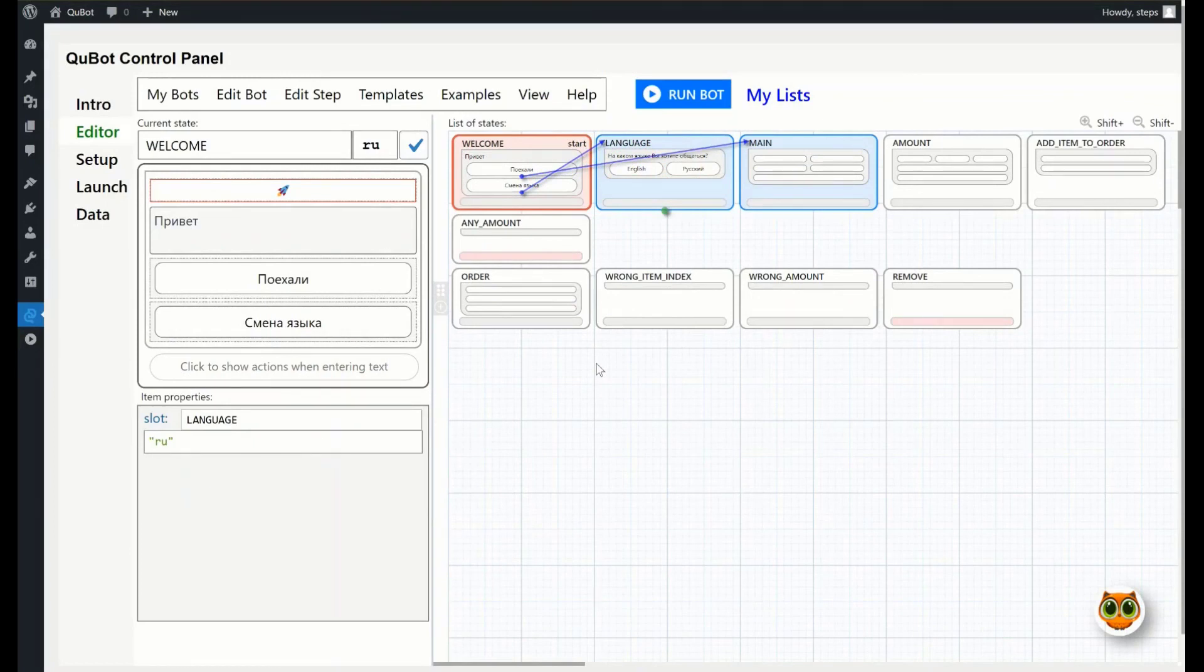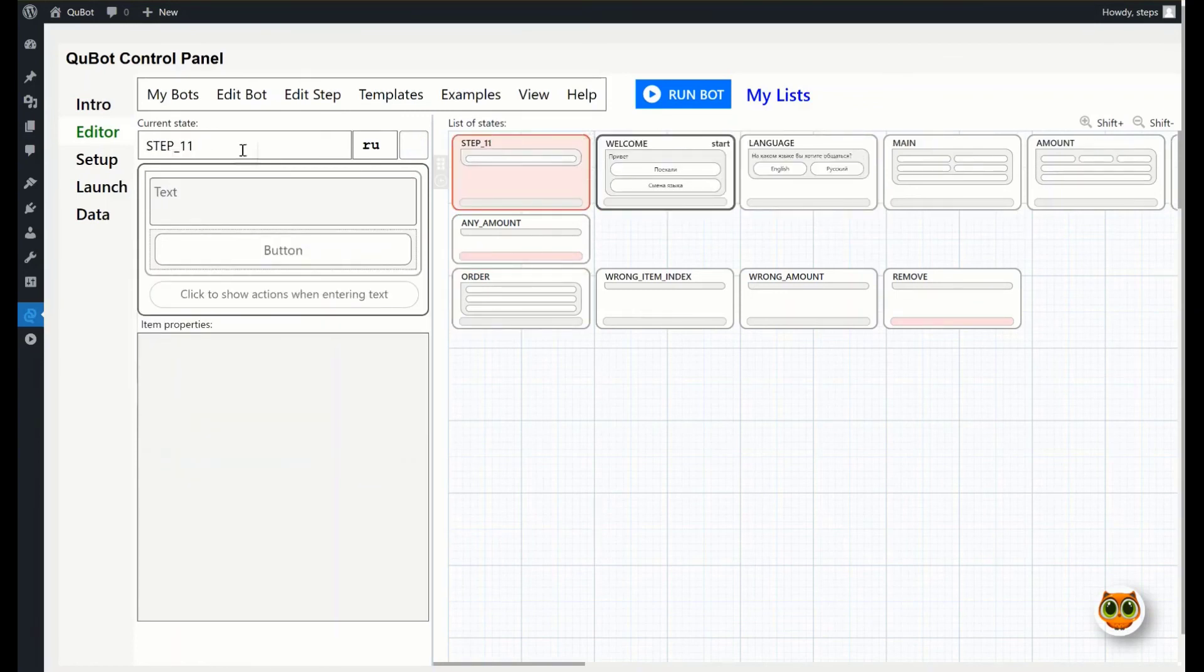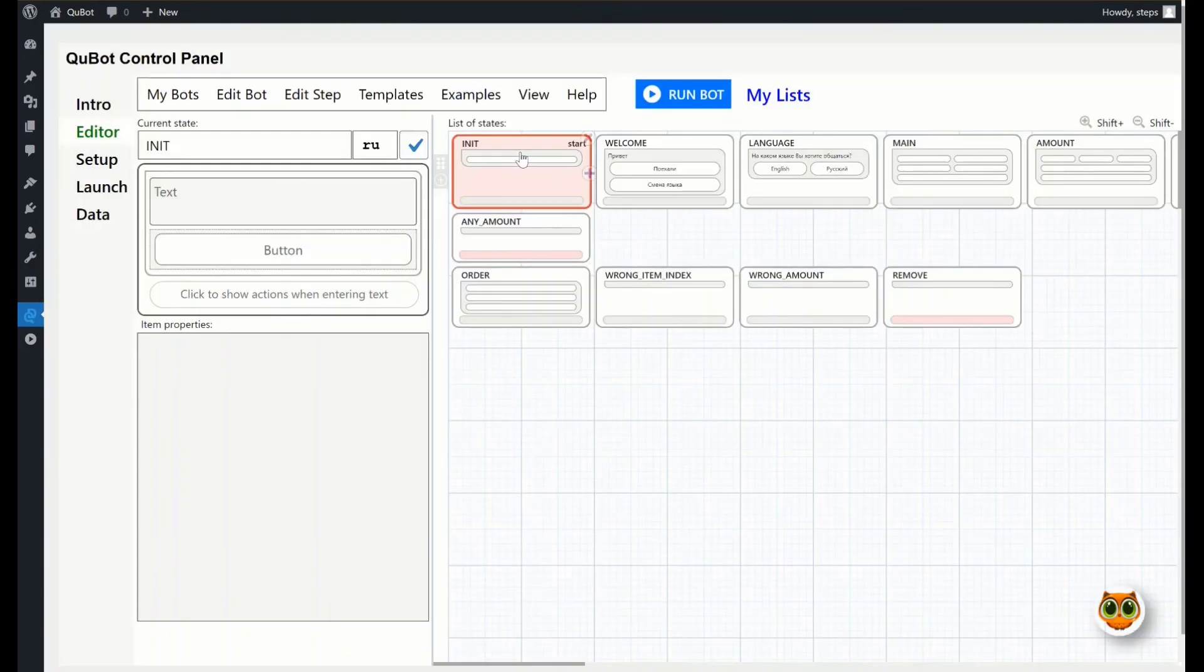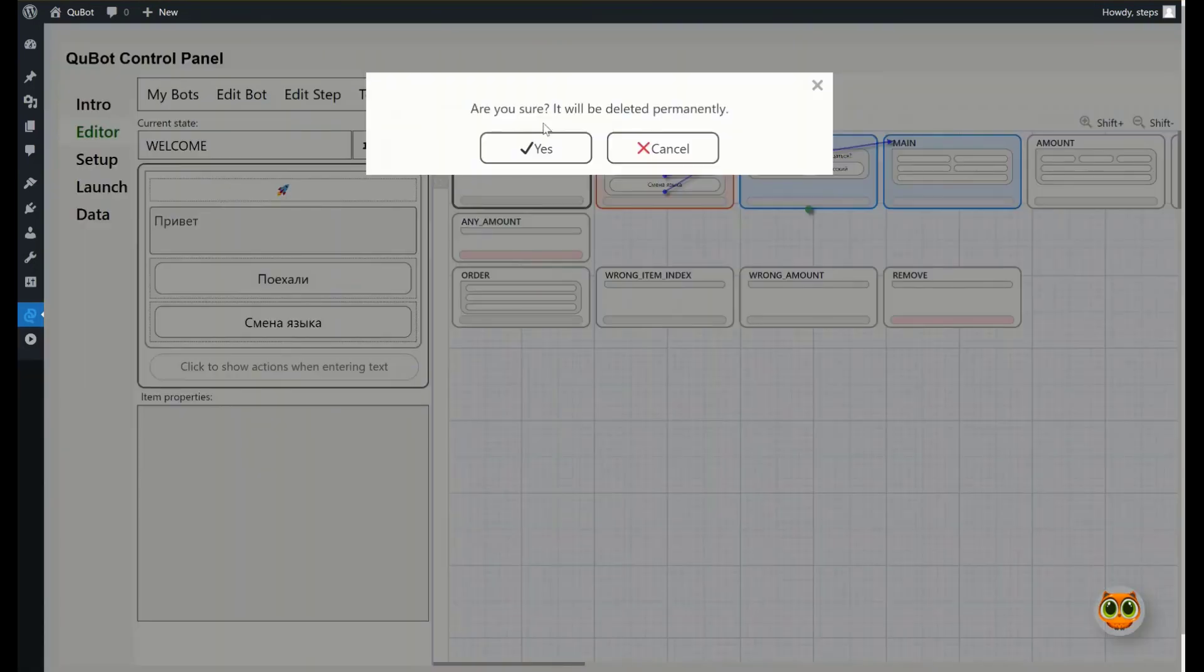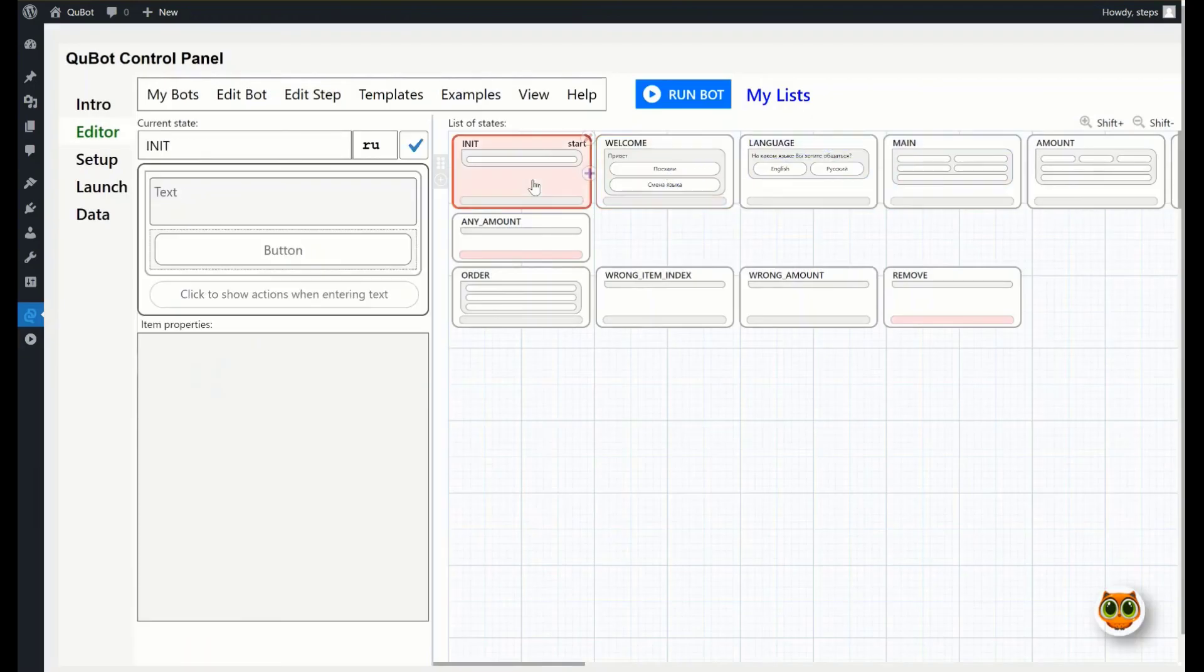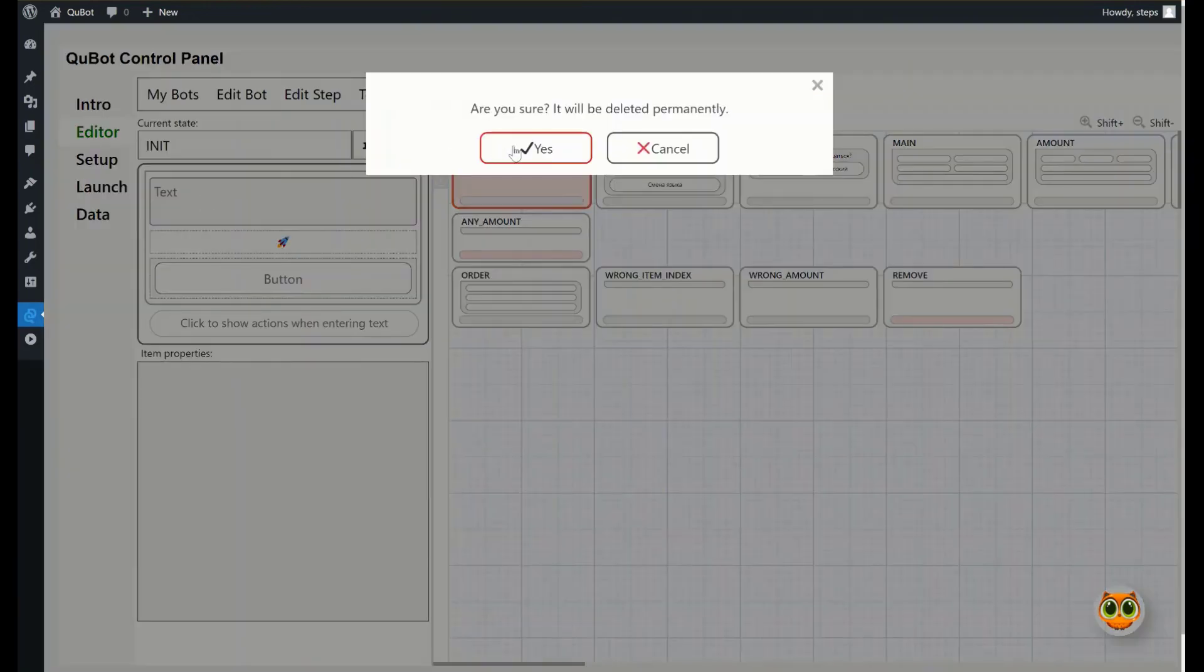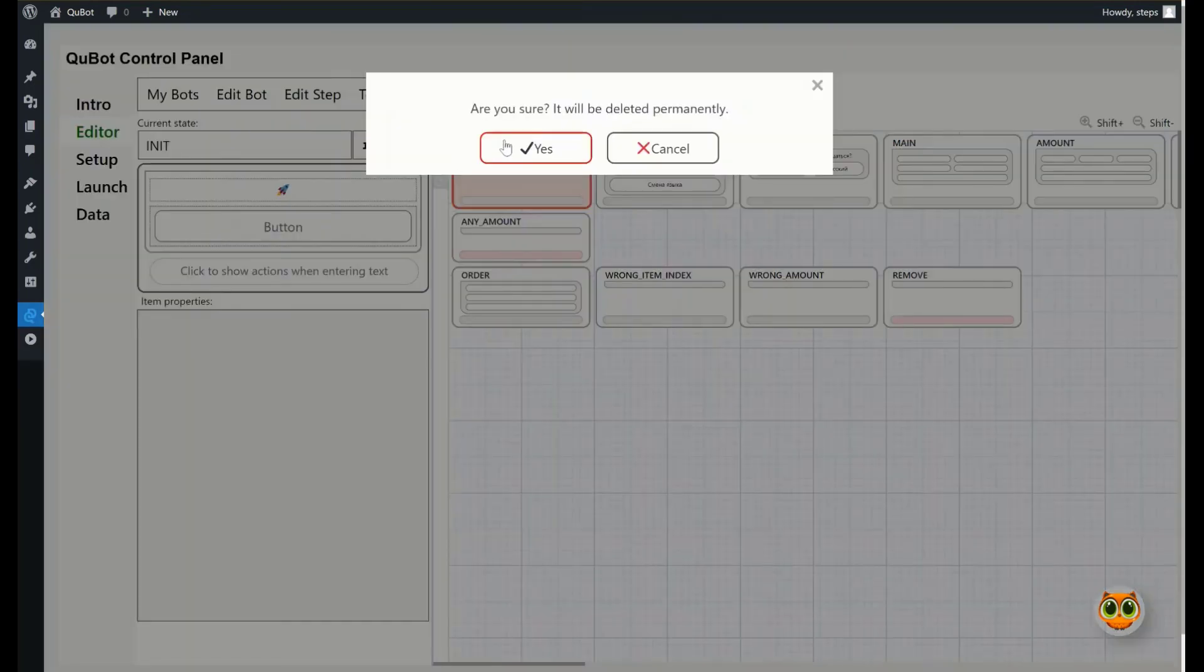Create the init step, and make it the starting one. Now copy the actions in the welcome step, and delete the item from the card. Paste the actions to the init step, and delete all the visible objects. Now let's add a go to action, and set the navigation to the welcome step.